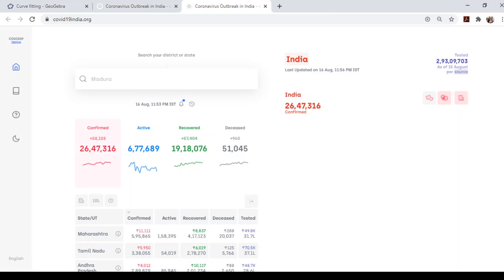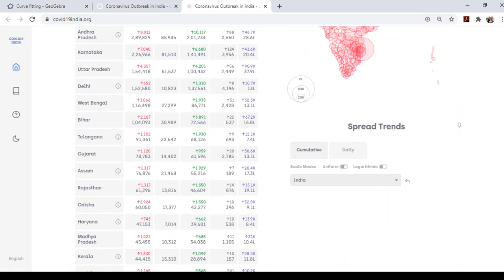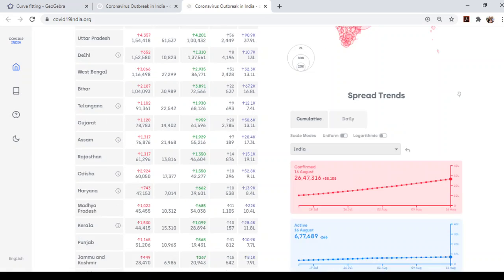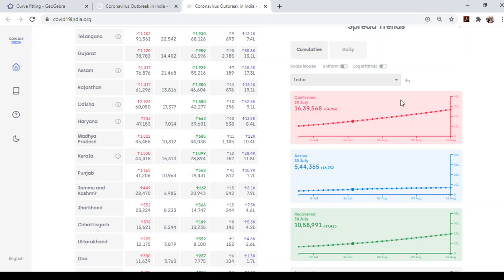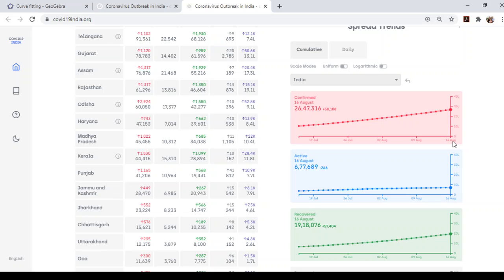And here we can see that the data is in increasing form and the line gives best approximation to the given data. So that using the concept of curve fitting, we can form the function from the data which is given on daily basis and here we can construct a function y equals f of x from the given data.